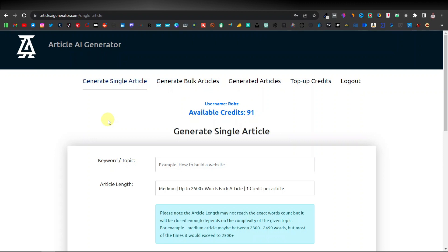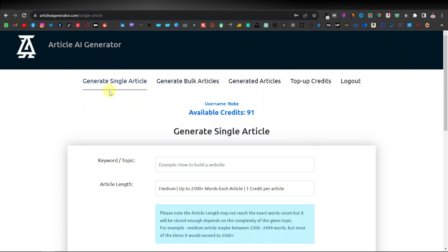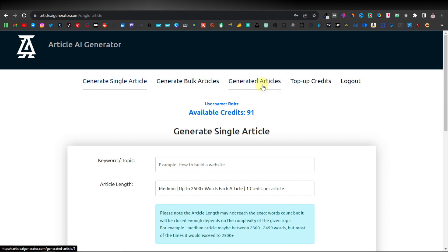I'll link it down in the description, which will take you to the login page. This is my account, and once you have signed up you're going to get this menu. It will take you to this page where you'll get options: generate single article, generate bulk articles, generated articles, and top up credits.